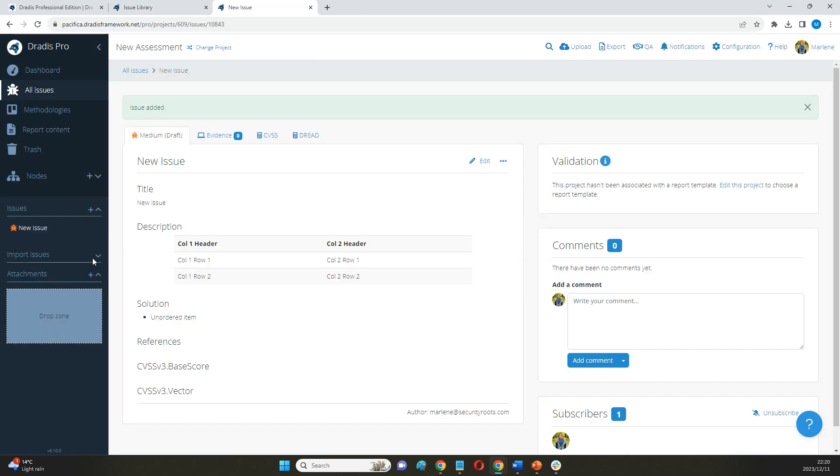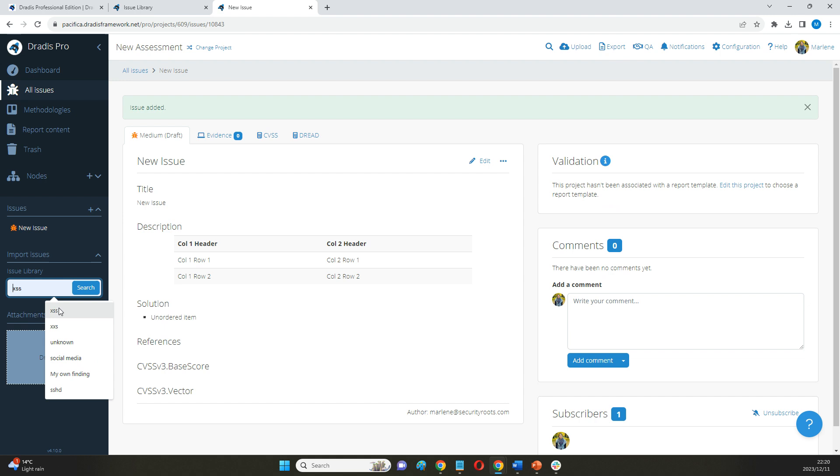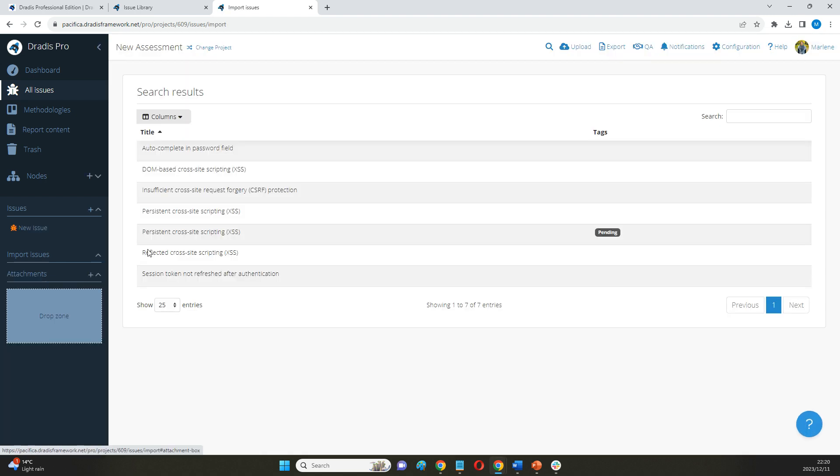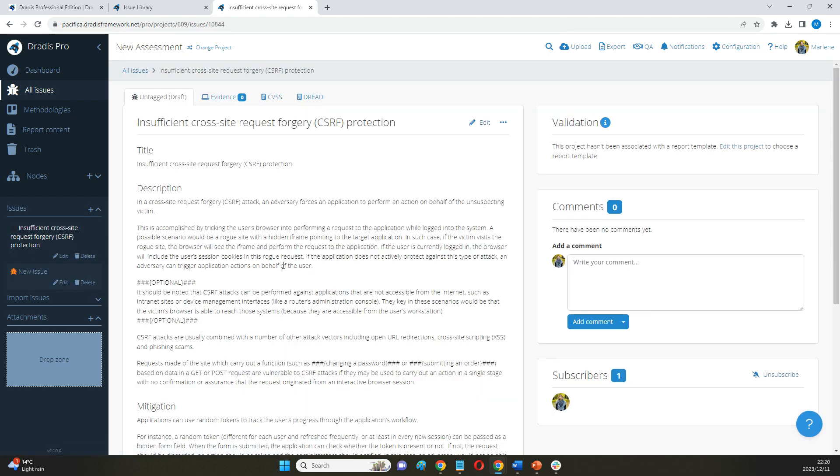What it allows us to do is then search this library with some keywords directly from the project and basically copy that canned language directly into this project.